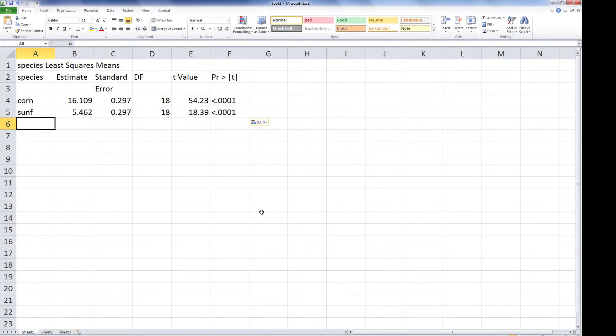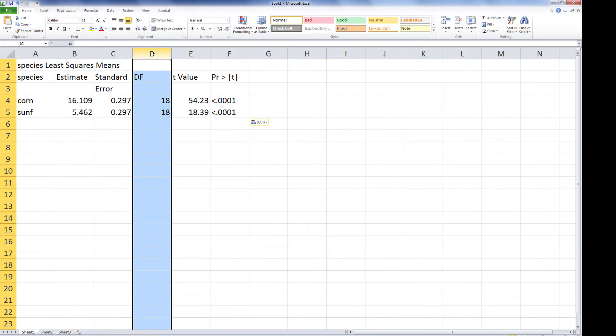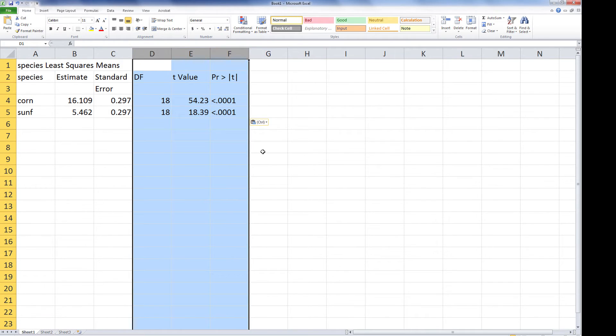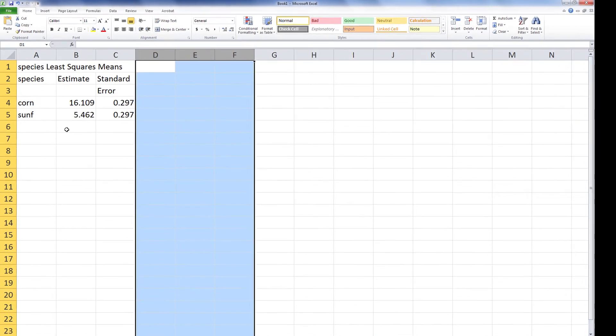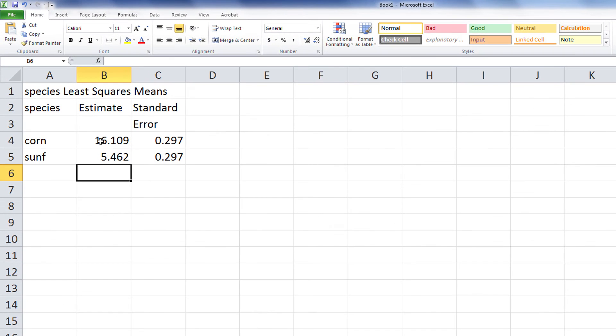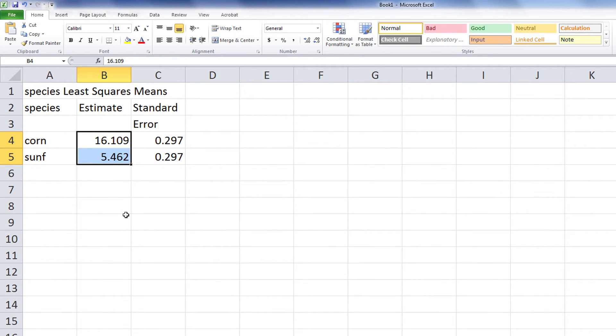The advantage of moving it into Excel is I can now eliminate extraneous columns of information, and I can also go into the table and alter the number of decimal places of the values presented.